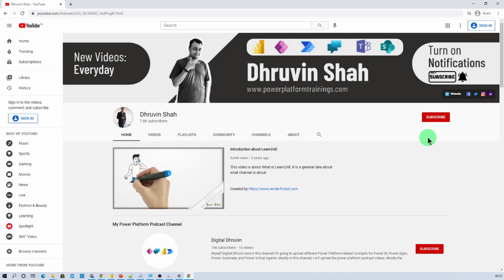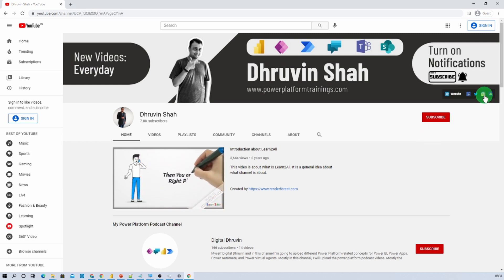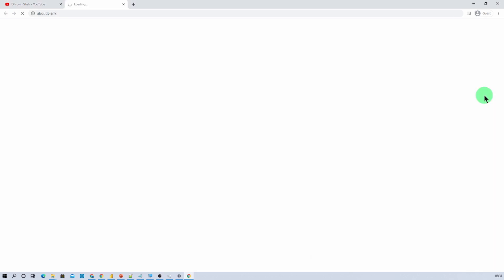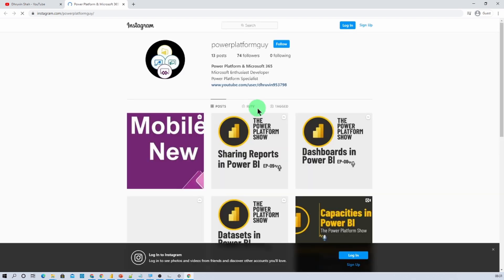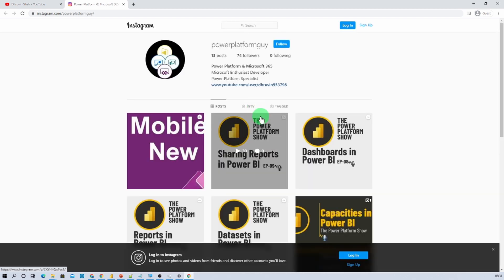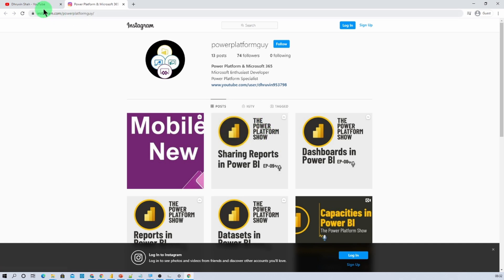Also, if you are looking for Instagram learning, just click on this Instagram icon over here. That will redirect you to my Instagram page from where you can listen to different concepts of Power Platform on Instagram.